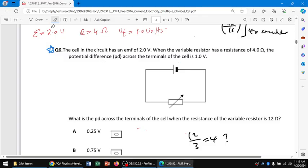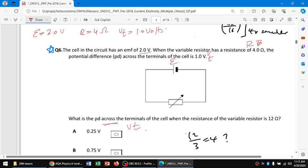Hello, this is a current electricity MCQ. We have a cell with an EMF of 2 volts, an external resistance of 4 ohms, and the potential difference across the terminal is 1 volt. We need to find the potential difference when the resistance is changed to 12 ohms.